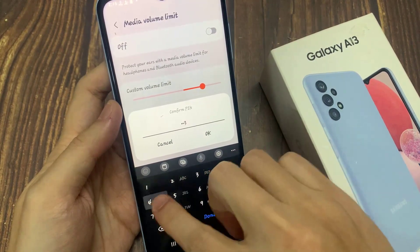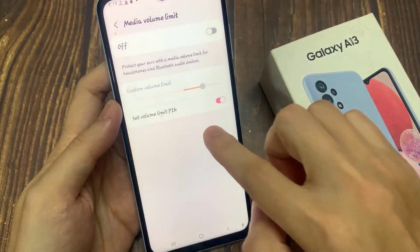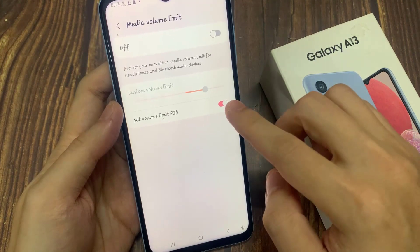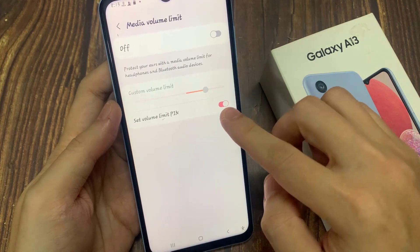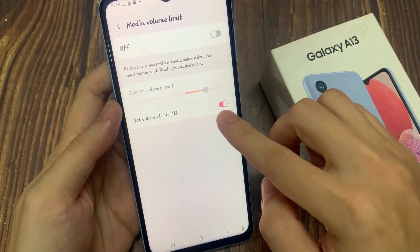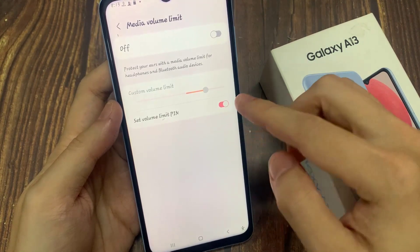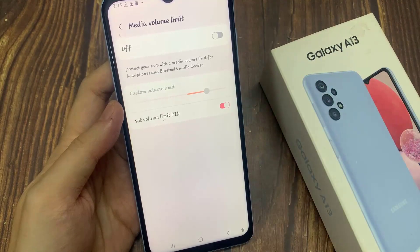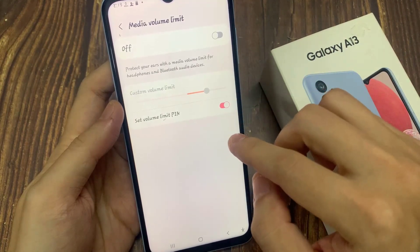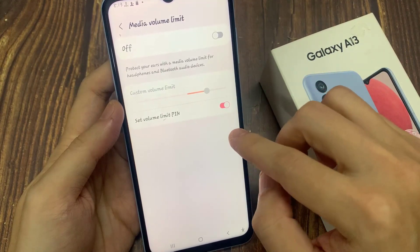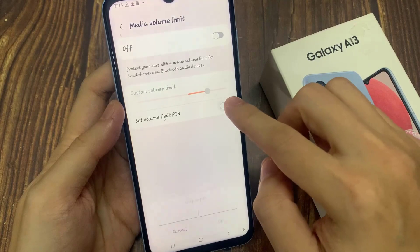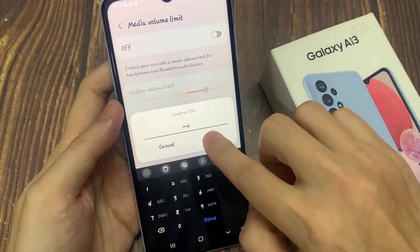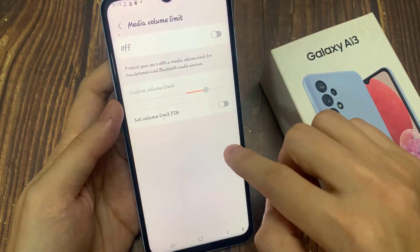If you want to remove the volume limit pin, you can tap on the toggle button to switch it off. Before you can switch it off, you will need to enter the correct pin that you have set previously. And that's it — finally you can tap on the home button to go back to the home screen.